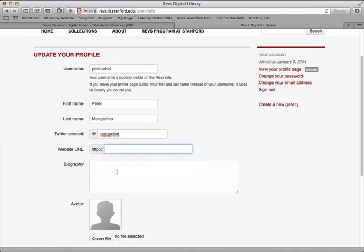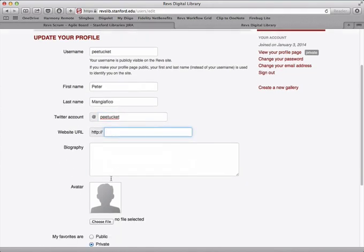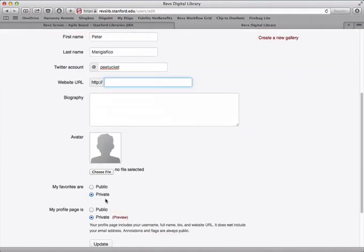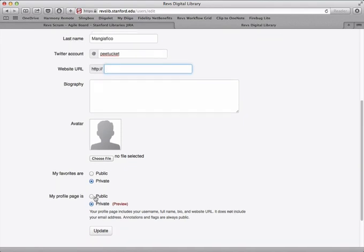some information about yourself if you wanted. You can upload a picture. You can decide if when you save favorites, if they're going to be shown publicly or you're going to keep them private. You can even decide if you want this entire profile page public or private.